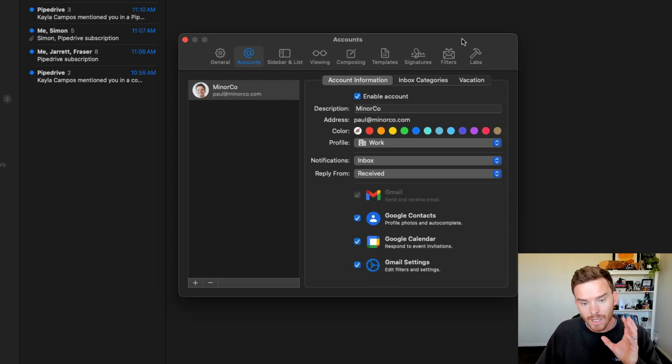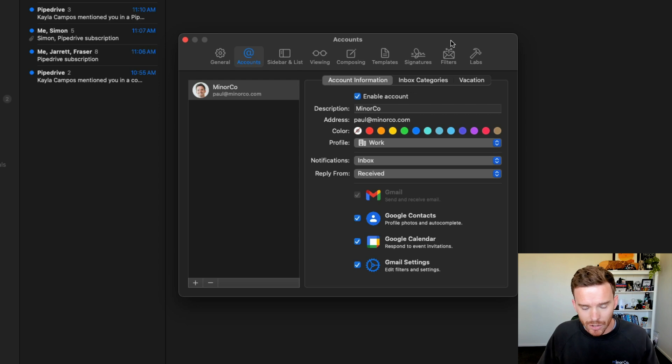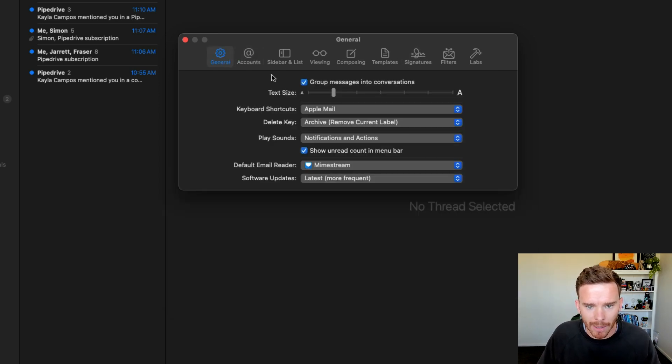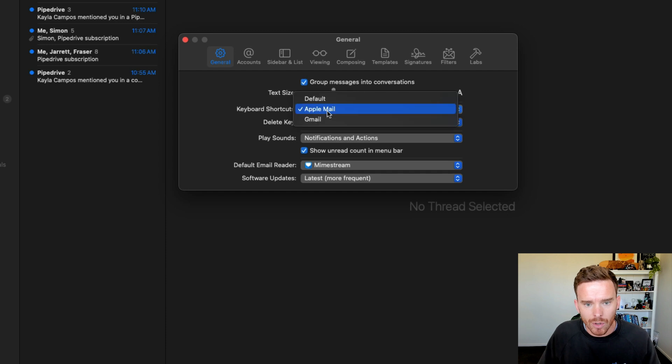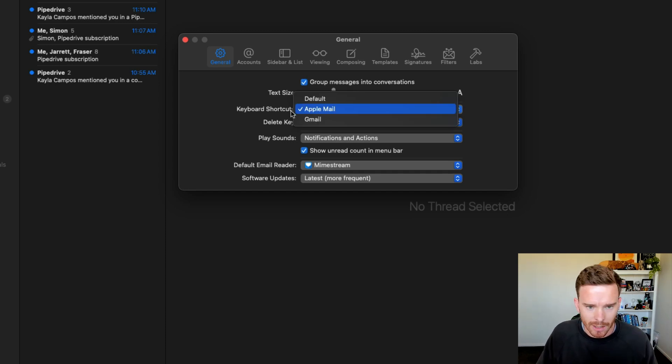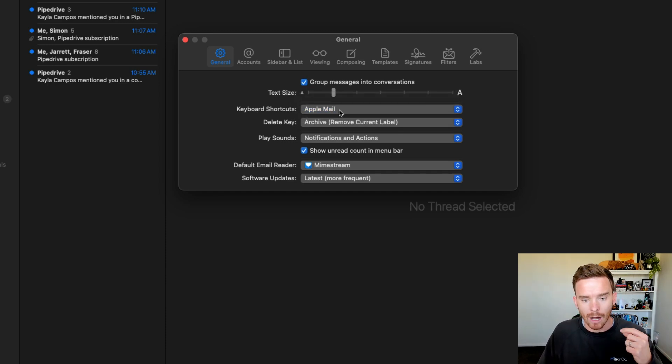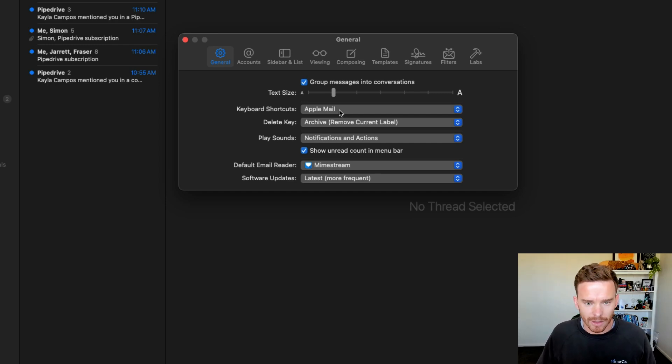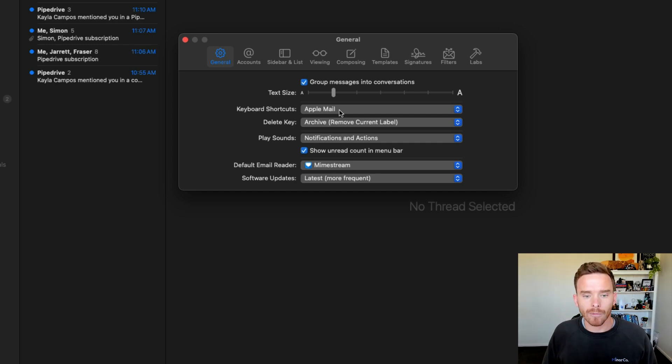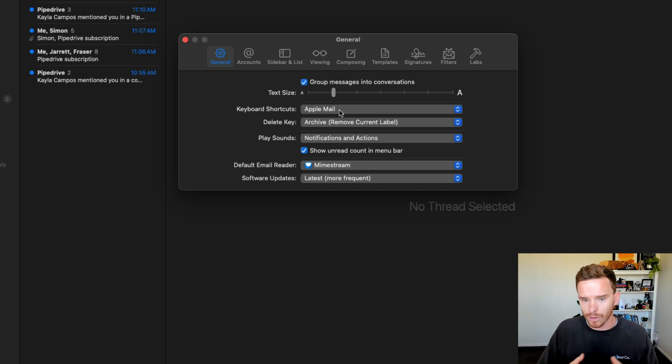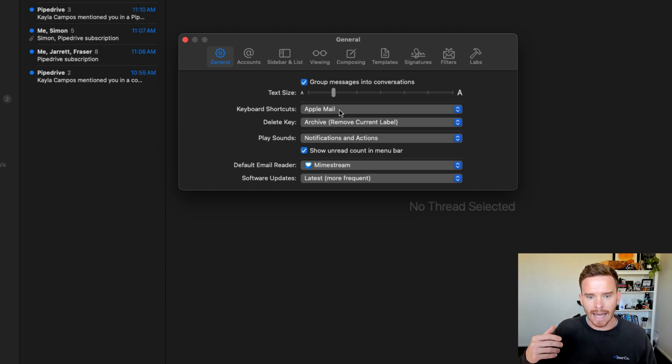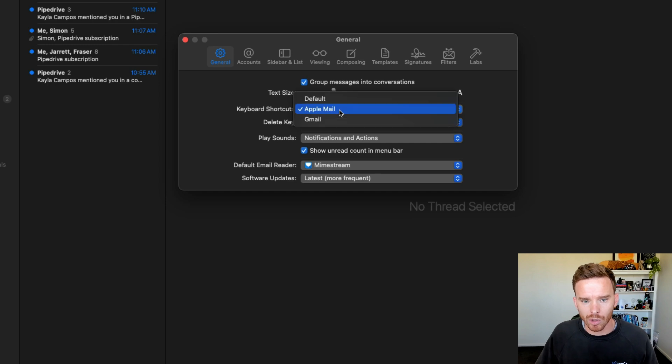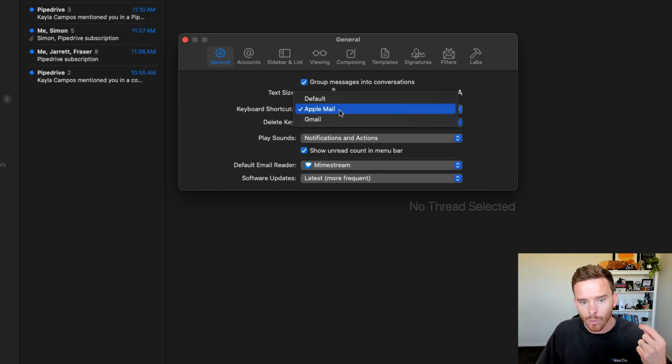Now I want to highlight some of the other important features or settings here that I think are really useful. If we go back to the general tab here, the first thing you can do is you can decide what type of email shortcuts do you want to use. As I mentioned in the intro, being a long time Apple Mail user, I've got that muscle memory now for how to easily send emails and archive messages. And I remember those Apple Mail shortcuts.